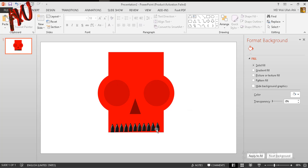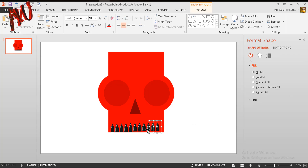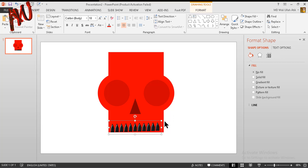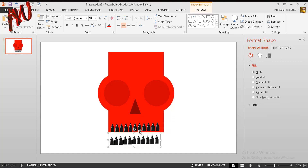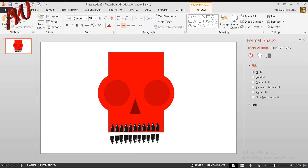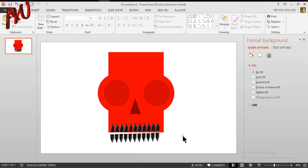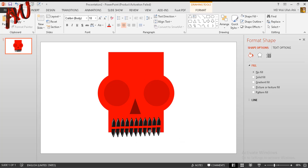Now select all of these by pressing Shift — you can do this easily. Press Ctrl+D to duplicate and put it over here. Then pressing Ctrl and Shift, rotate it like this, and put it over there.